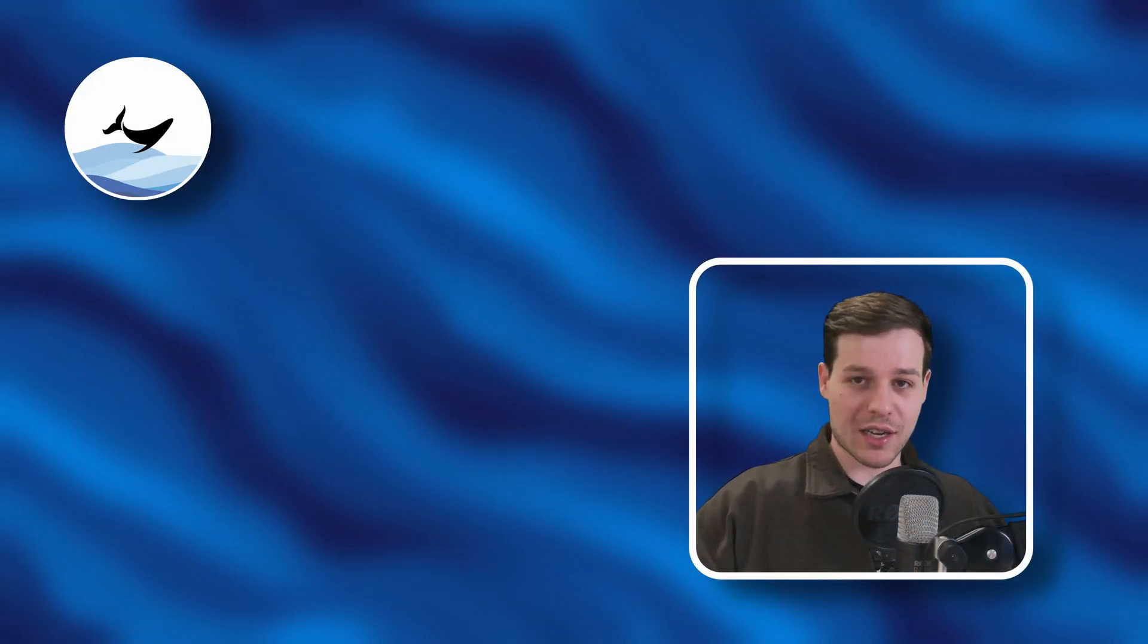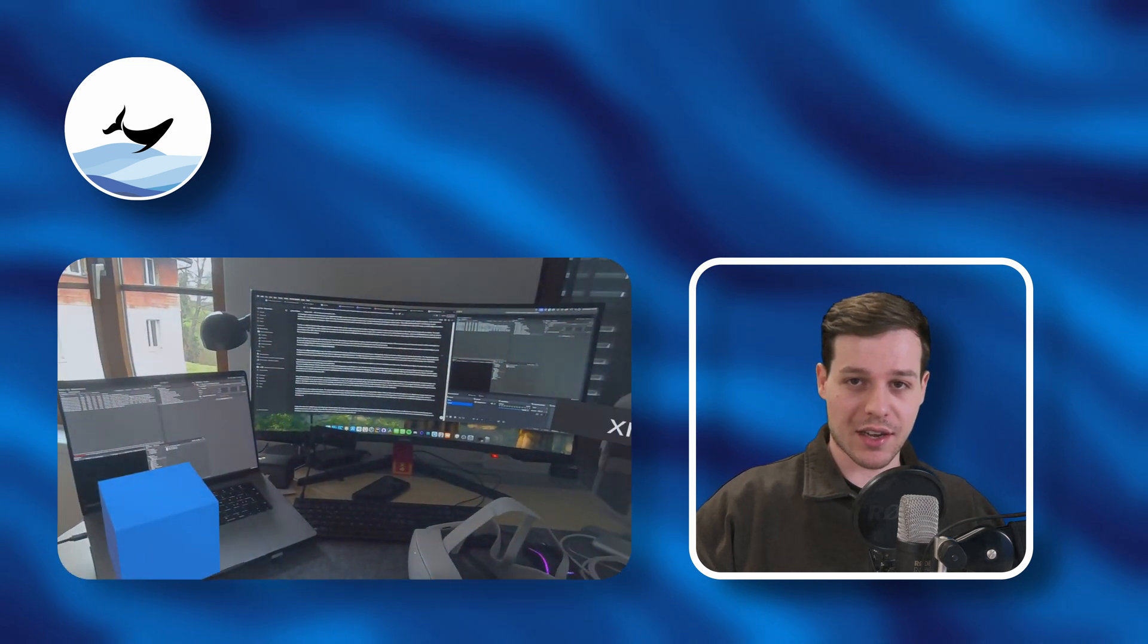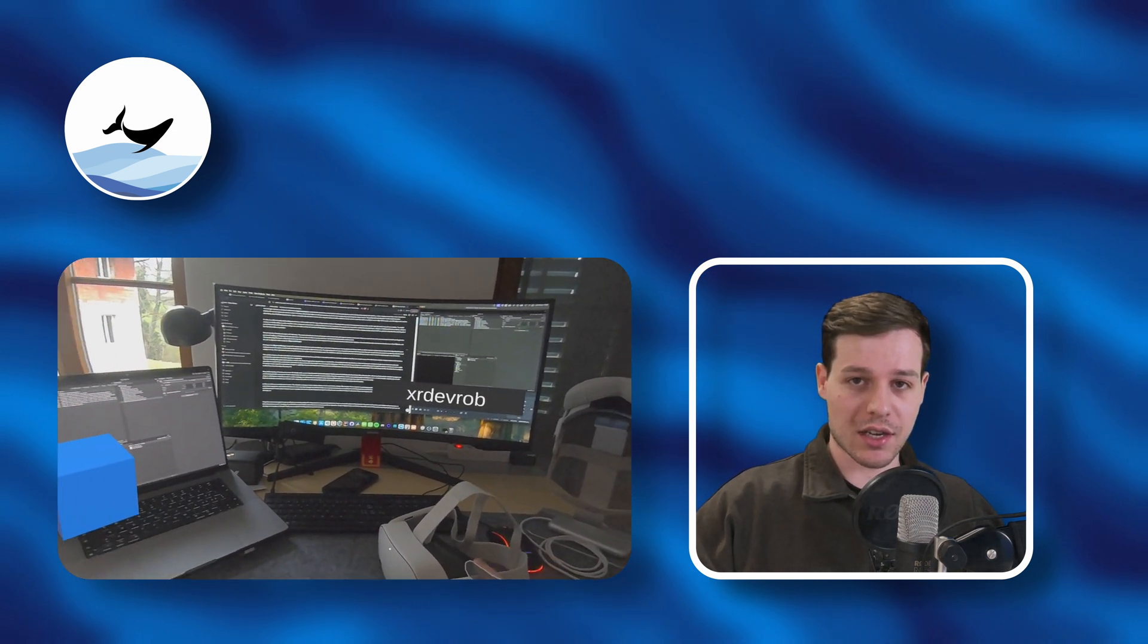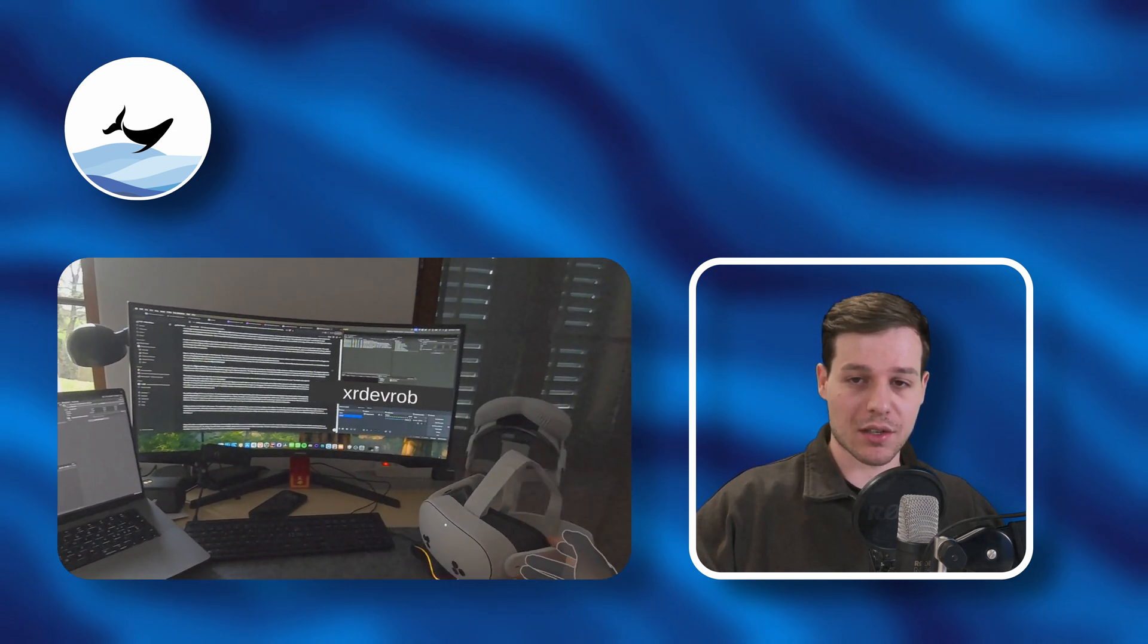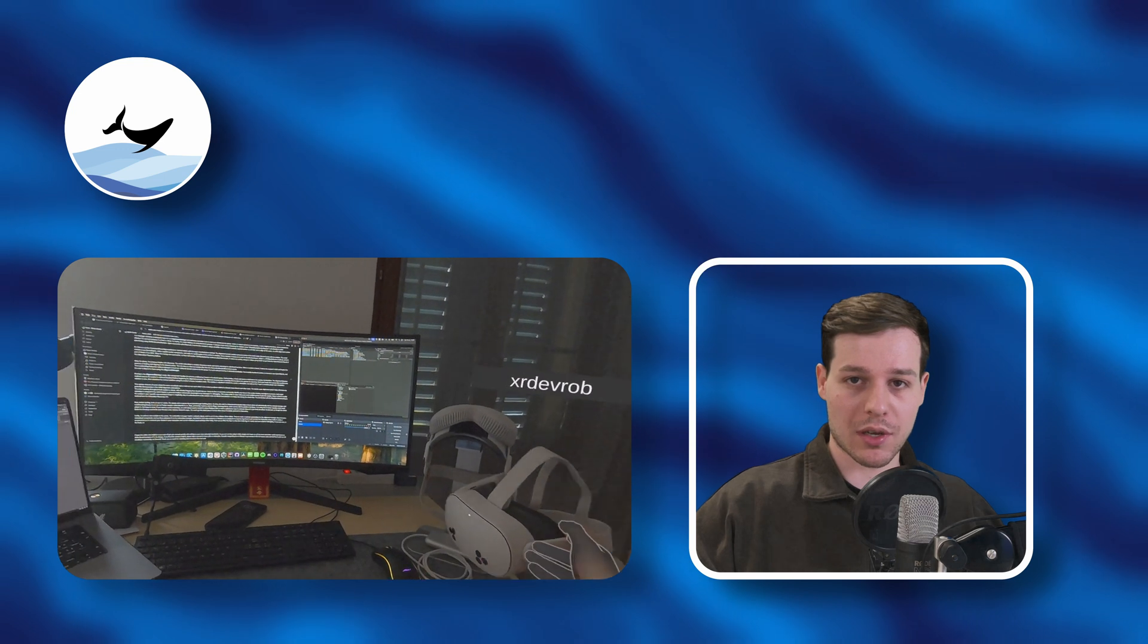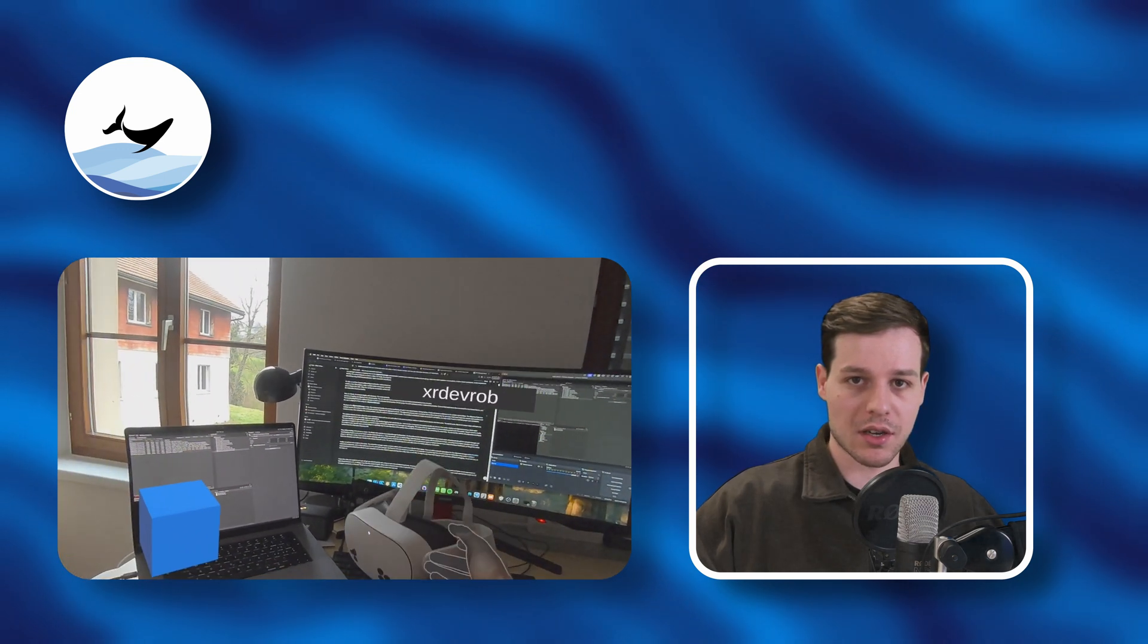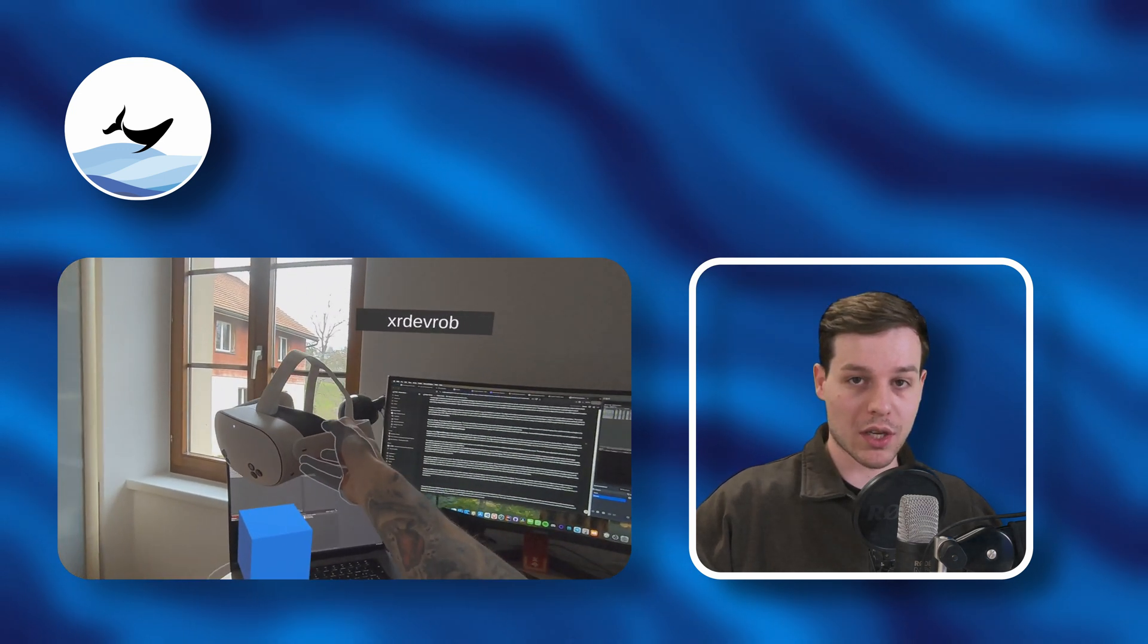Hi XR developers! For a long time, arguably the most difficult part about Meta's XR SDK was dealing with spatial anchors, and especially sharing them amongst all players in a multiplayer experience to create what we call a collocated experience.